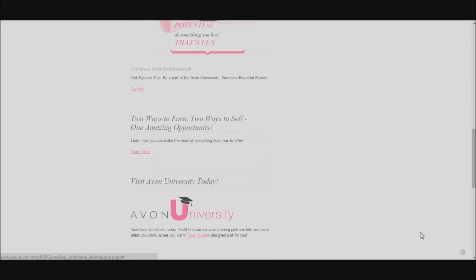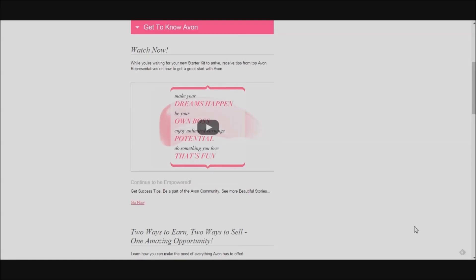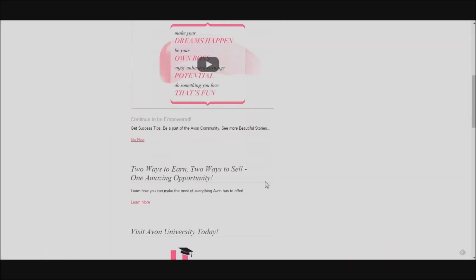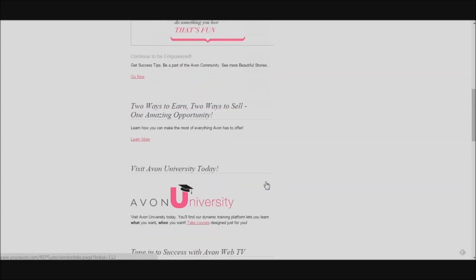The next thing you'll want to do is get to know this website. Avon has created a playlist on YouTube.com of tips and tricks from successful representatives. You can watch through the entire playlist by clicking this link. Be sure on video number six to say hi to me — I'll be featured in a small portion of that video. Once you've watched some of the tips and tricks, you'll know what other successful representatives are putting into place to make sure their business is up and running very well.